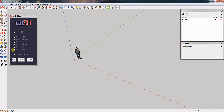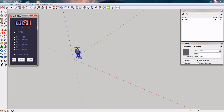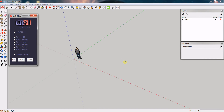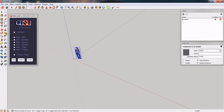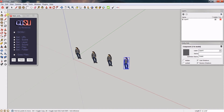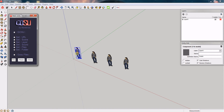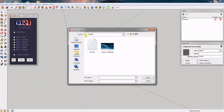The next set of tools is Set Folder. If you don't want to share the same folder for every component, you can set an individual folder for each individual component. If you have more than one component — let's say four — and you want a folder for each one, you activate Set Folder and click on the component you want to set a folder for, and it will bring up a window.